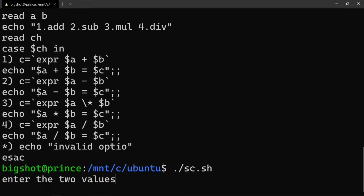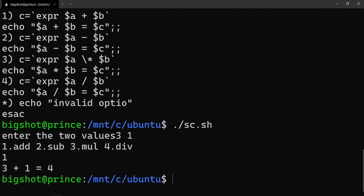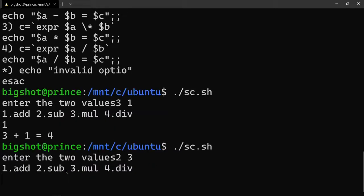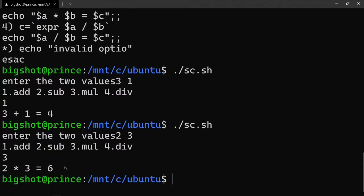Enter the two values: 3 and 1, choose addition - 3 plus 1 equals 4. Run the program again, enter two values: 2 and 3, choose multiplication - 2 into 3 is 6. So this is the simple calculator program. Thanks for watching the video, love you guys!